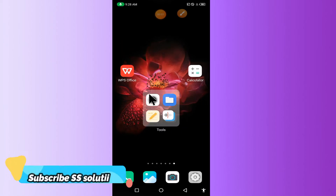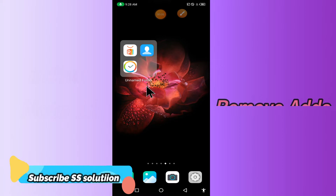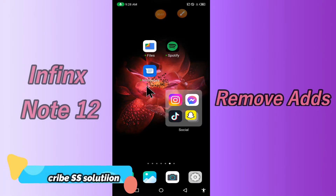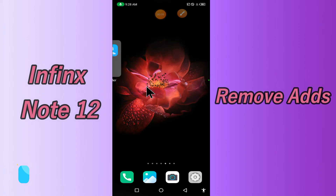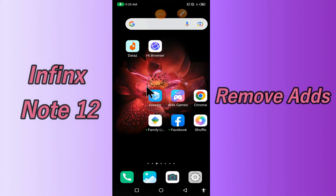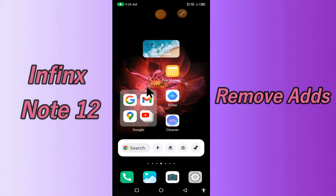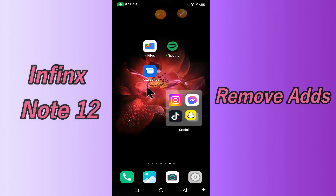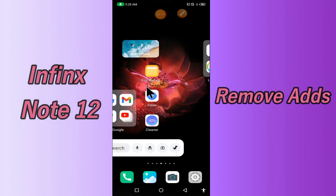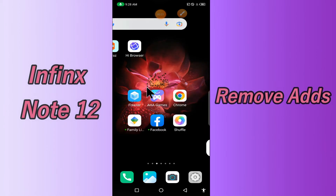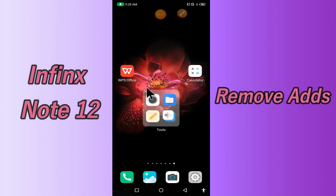Hi everyone, today's video is about how to remove ads from your device in Infinix Note 12. If you are worried about ads, by this method I'll show you how to stop ads. Before we move to the video, if you are new to my channel, don't forget to subscribe and press the bell icon. Watch the complete video and learn how you can fix it.